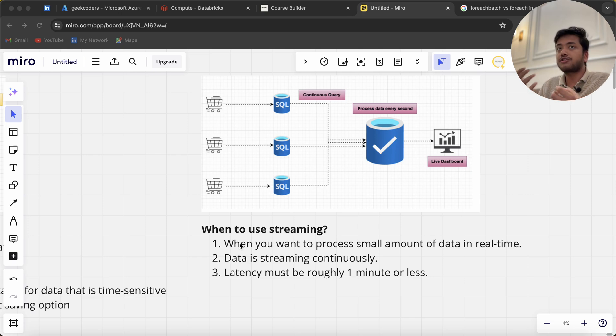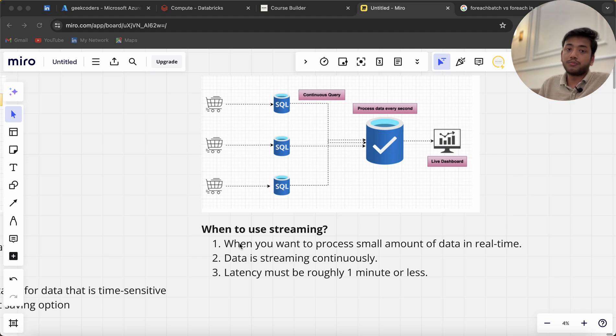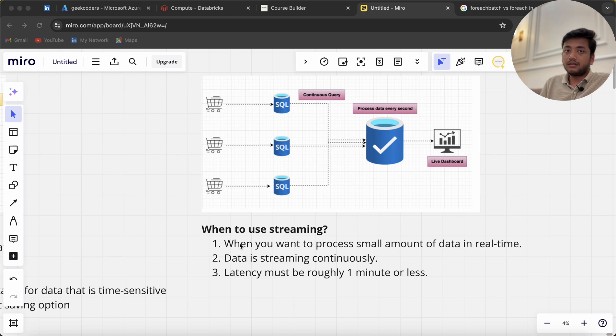Latency must be roughly one minute or less. It depends on the configuration we've used and what processes we've applied to process the data. This is the difference between these two.